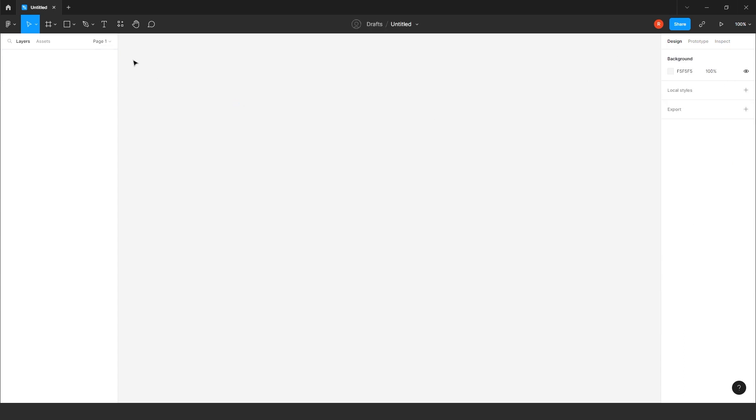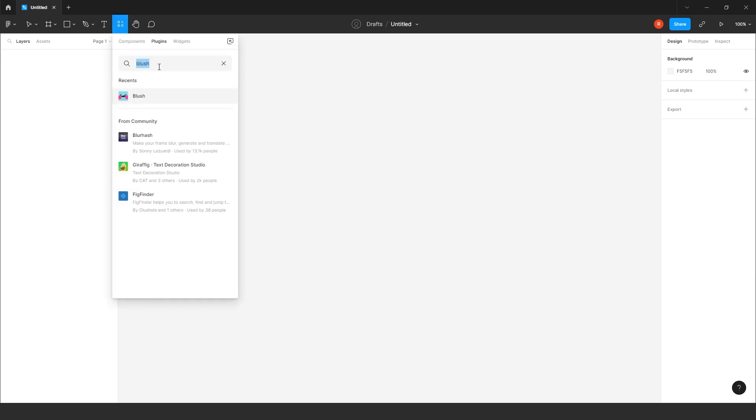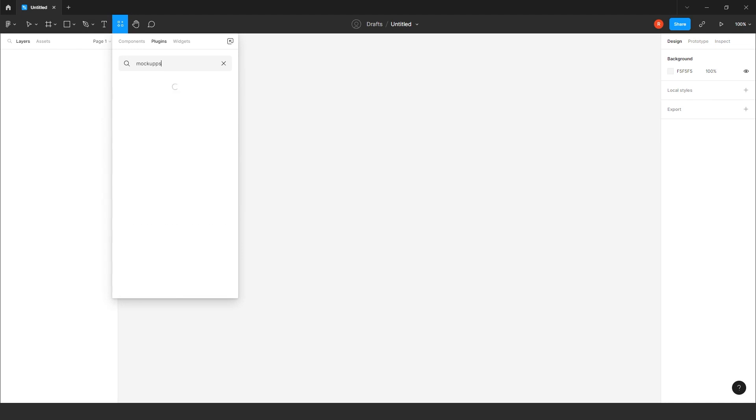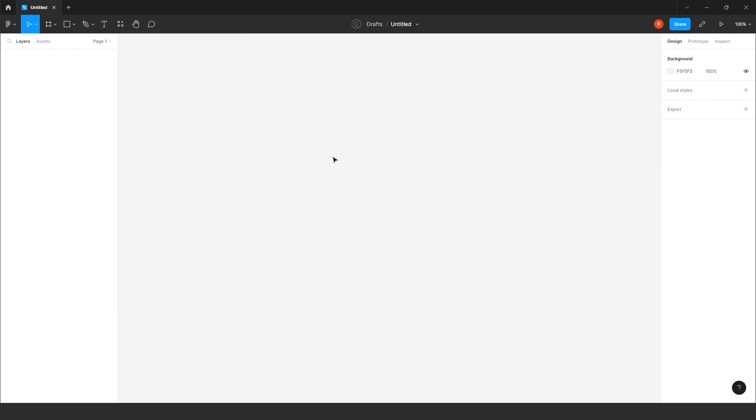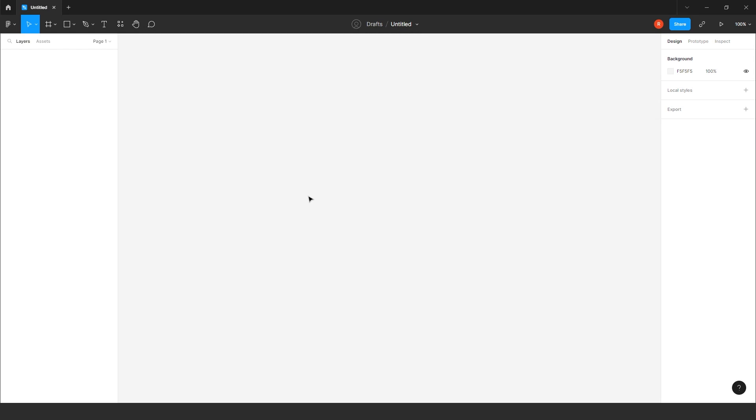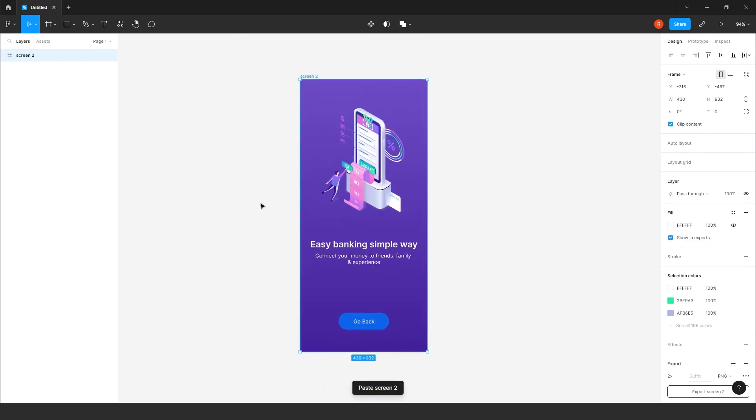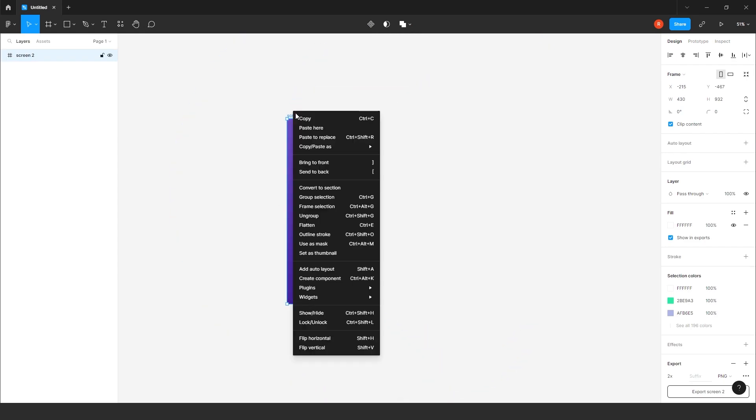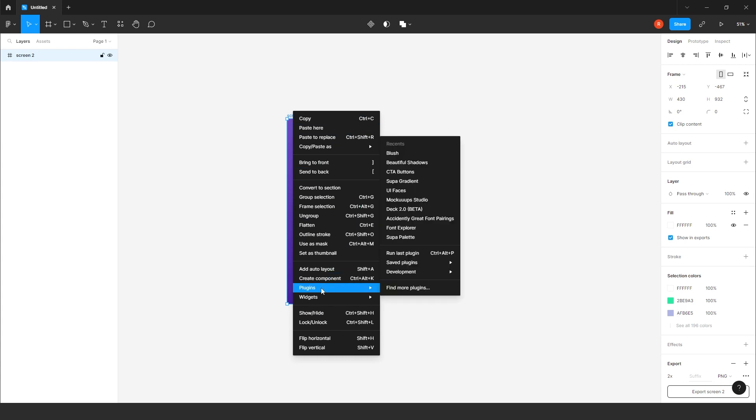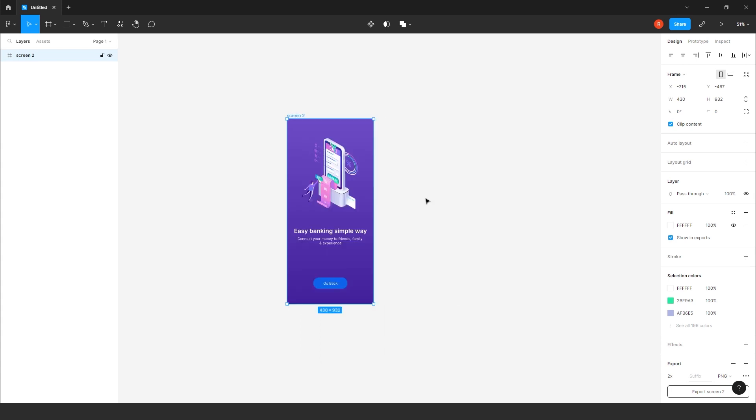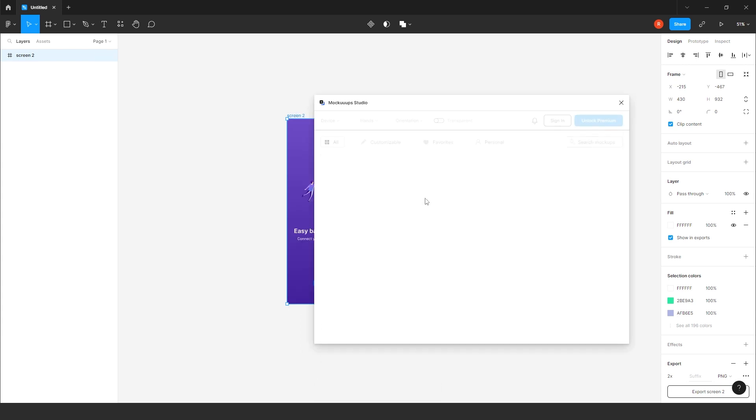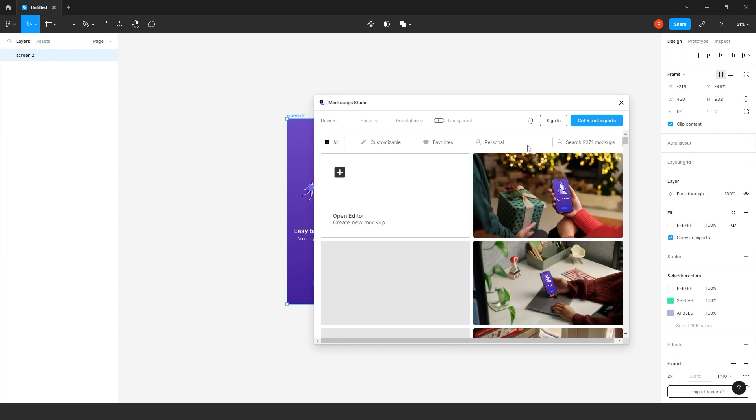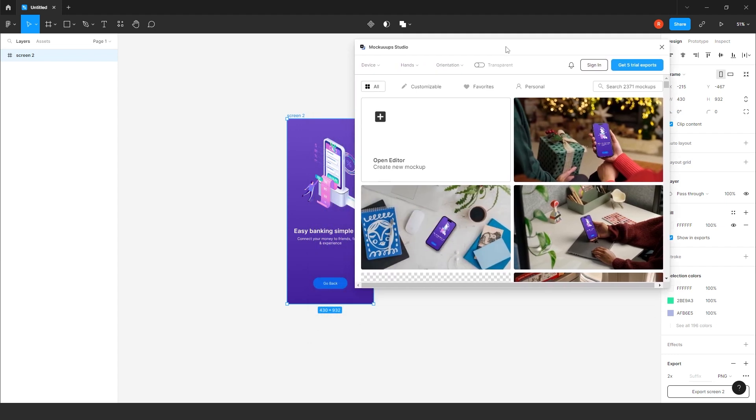So, let's explore the fourth plugin. The name is mockups. I have already installed that plugin. So, for this plugin, we require a screen. For example, I will take one of the screen which I have created. You just have to select the frame. Go to the plugins. Go to mockup studio.